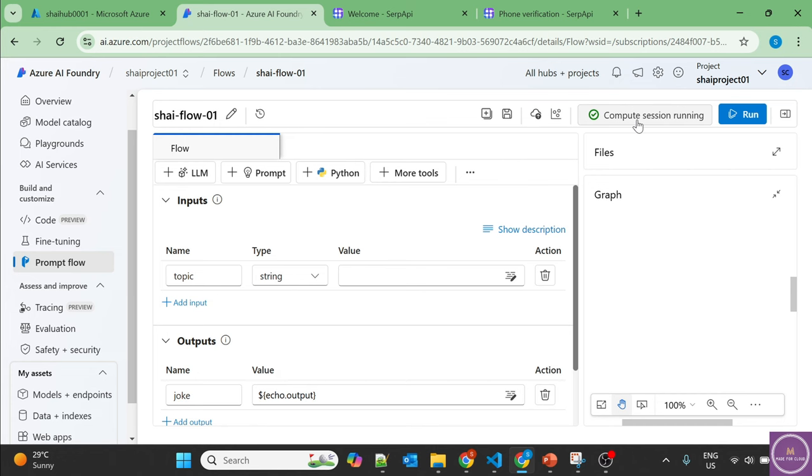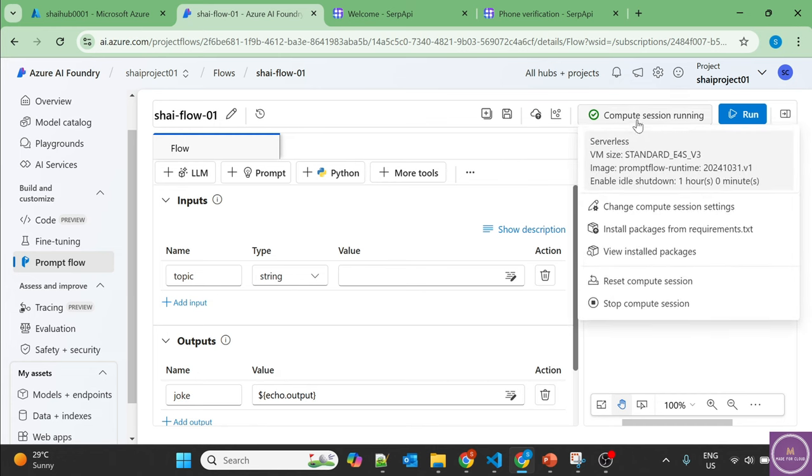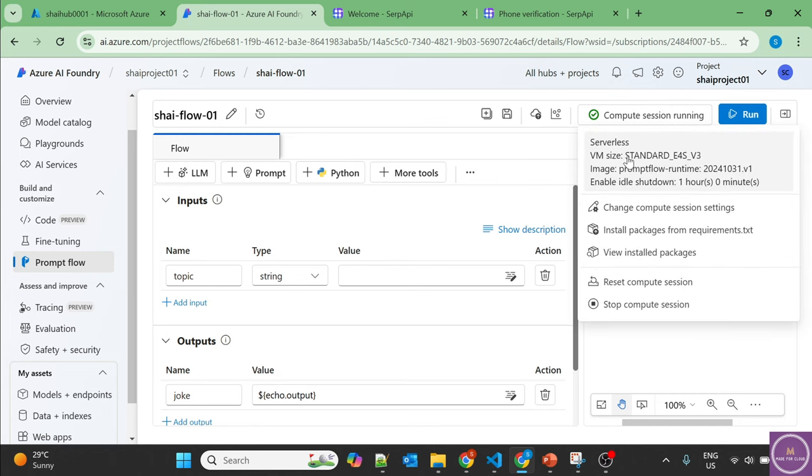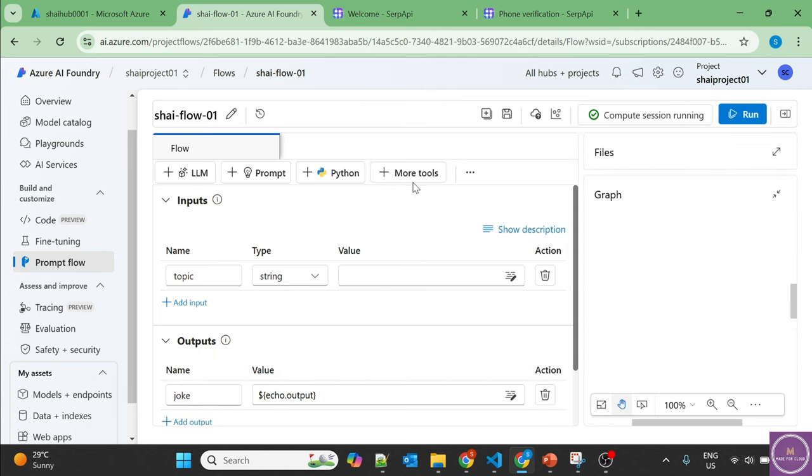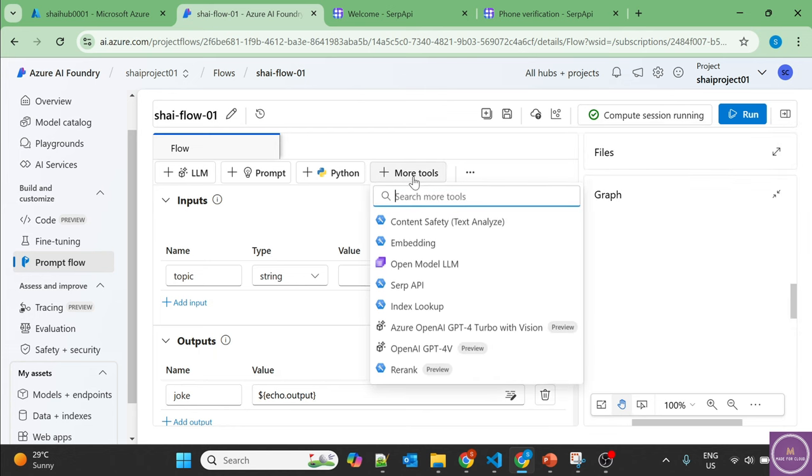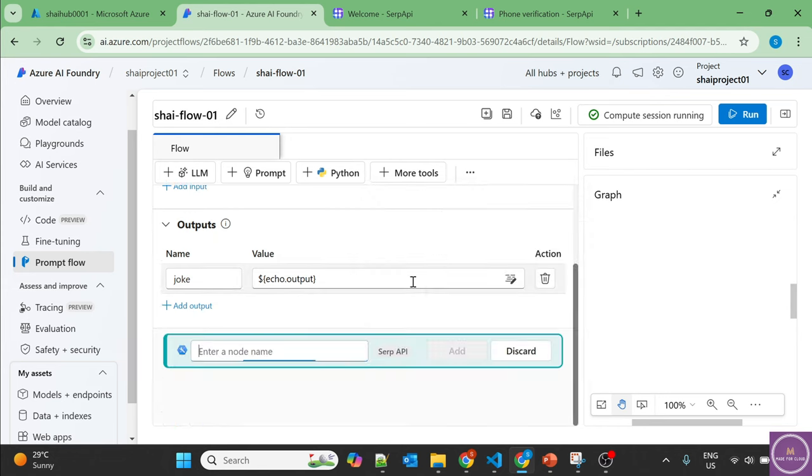Now because the compute session has started, as you can see, there is a VM created for the compute session. Now more tools is not grayed out anymore. So click here, add the SERP API.